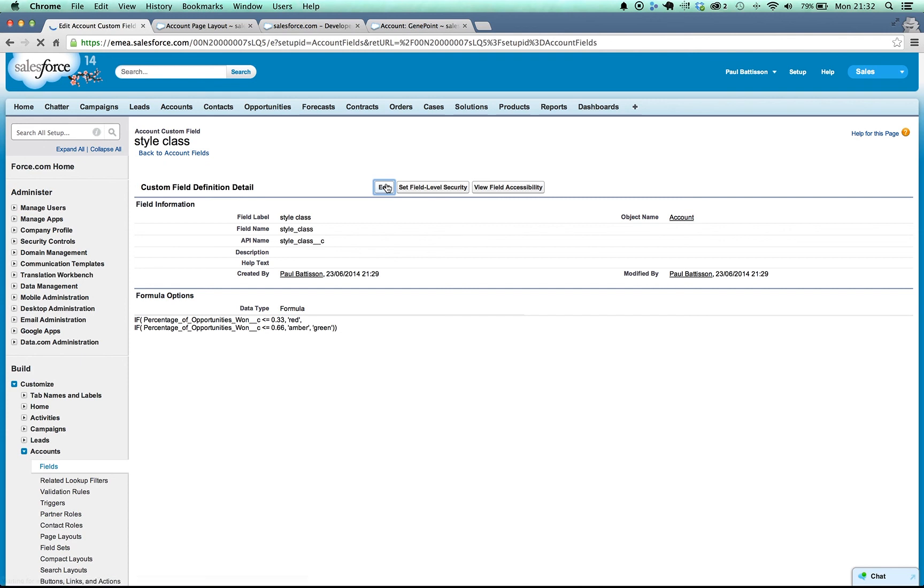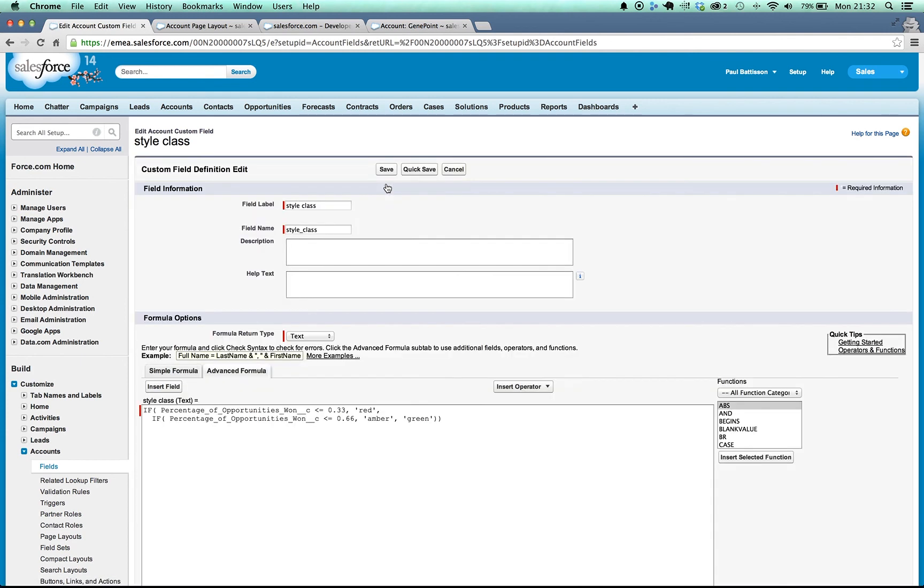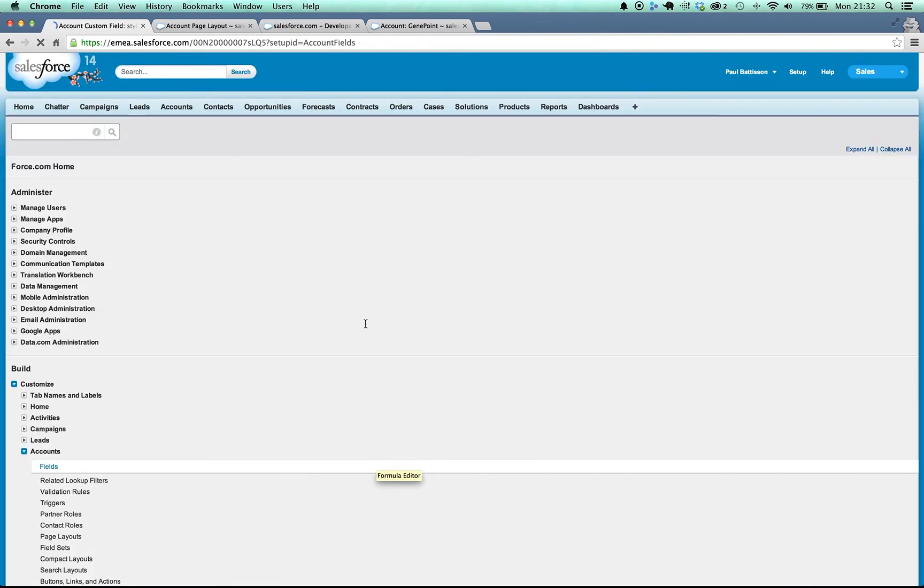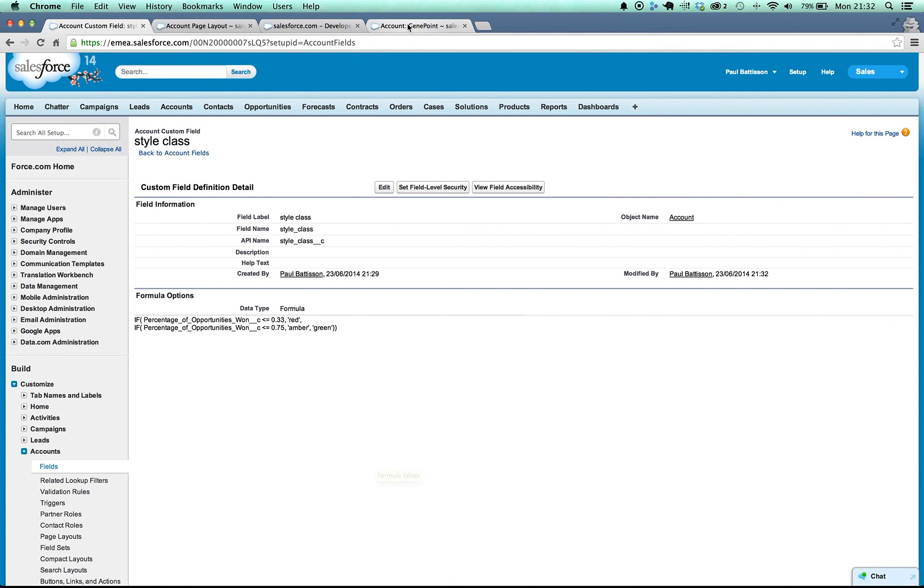So if I edit, what I'm going to do is I'm going to say okay it's been a couple of years, we've been doing really well, so rather than it just being those accounts we've closed less than or equal to 66%, it's those we've closed less than or equal to 75%. So I'm going to hit save here. It's updated the formula in the background, the formula field will be updated.